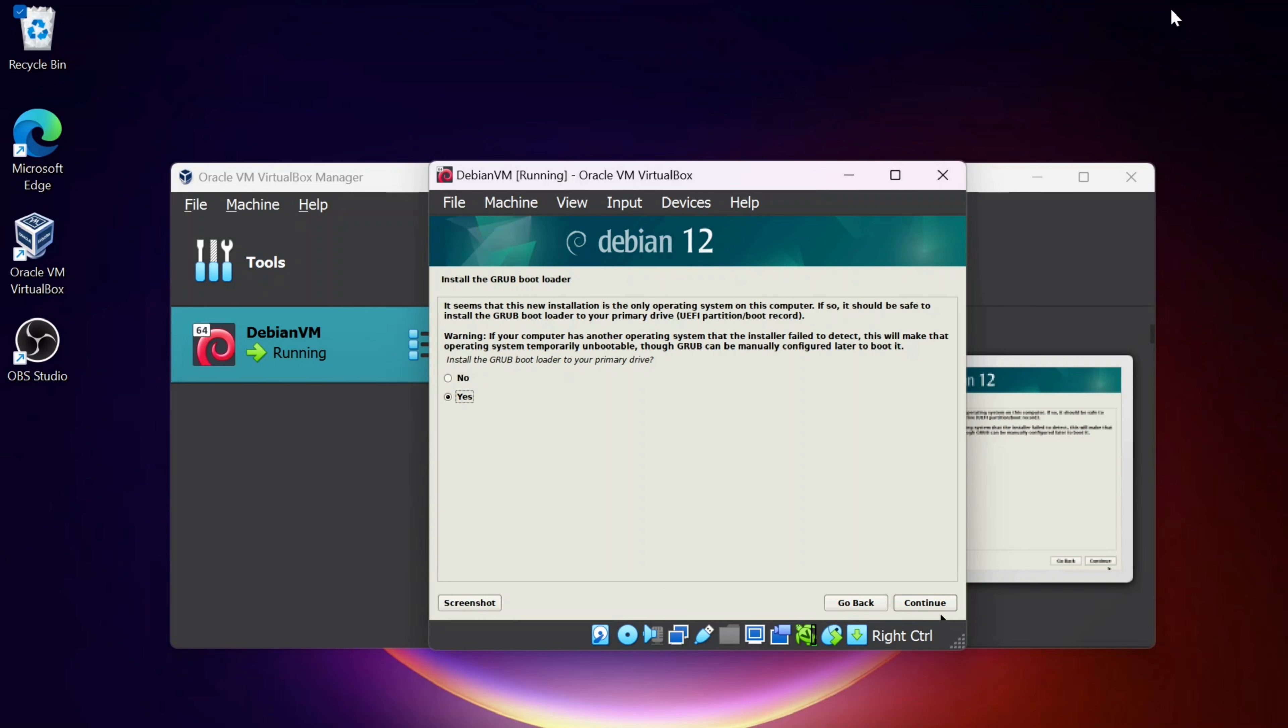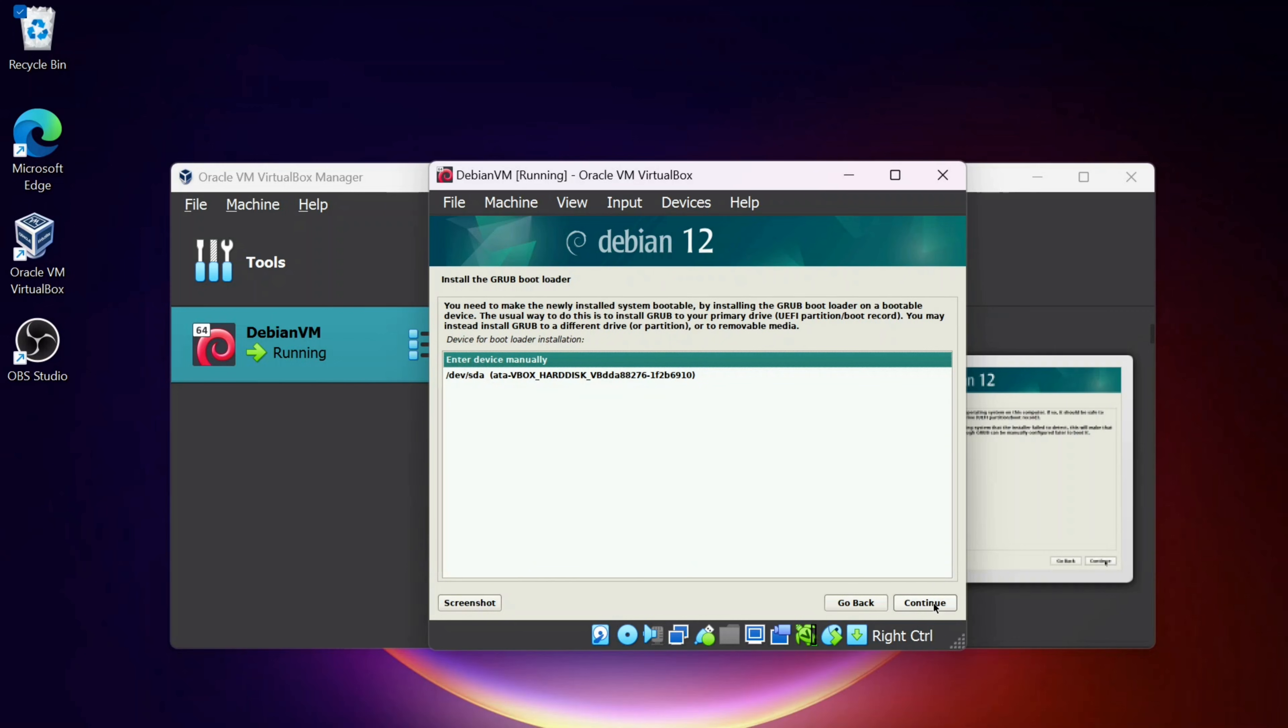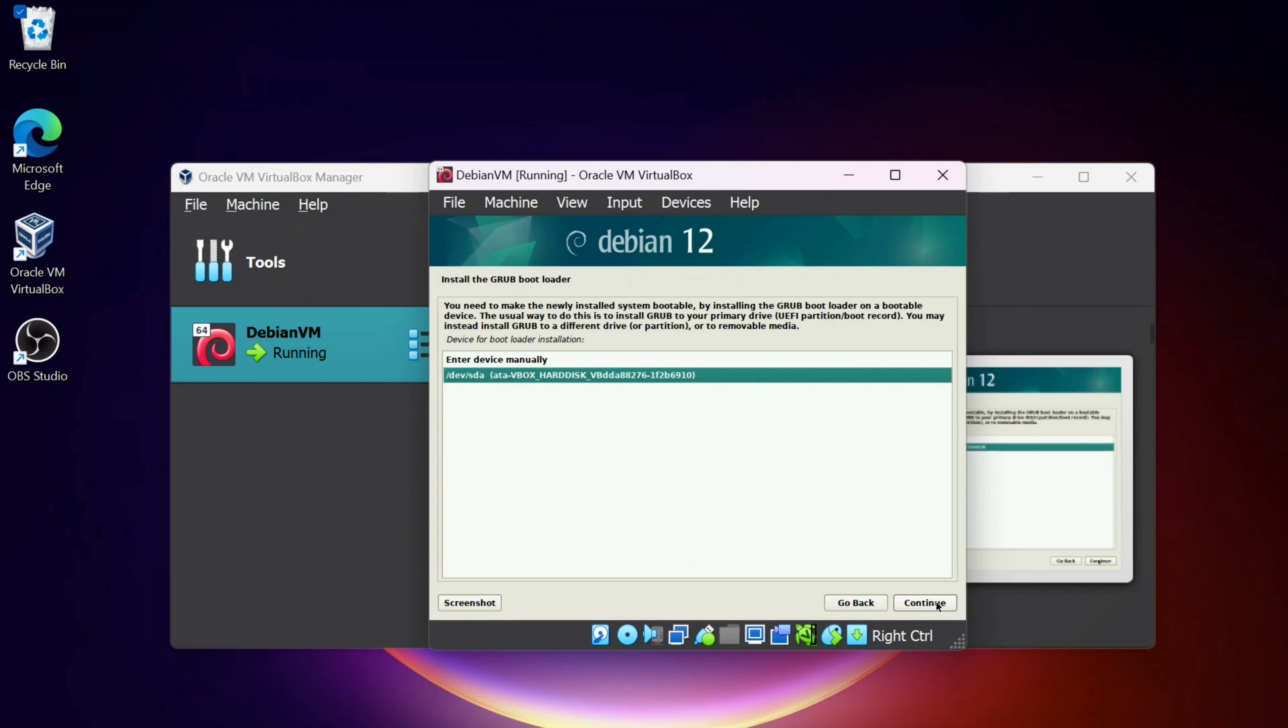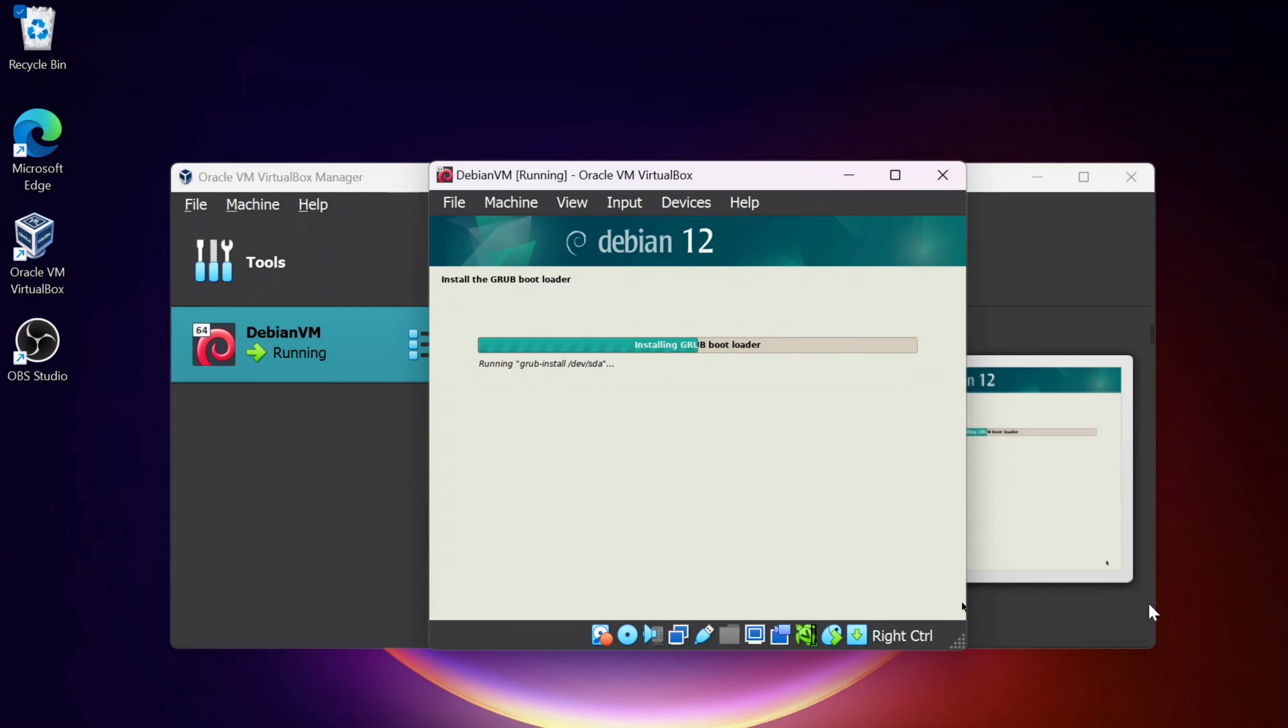Now it's going to ask to install the Grub Bootloader. I'm going to click Continue. And then I'm going to select the disk here and click Continue.